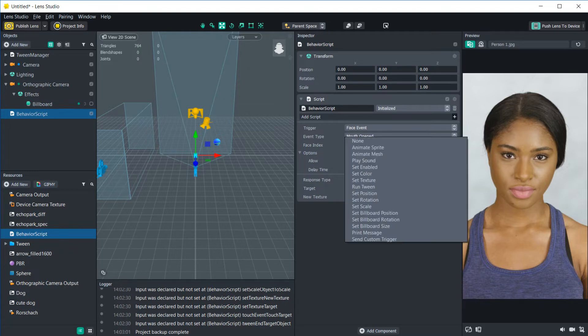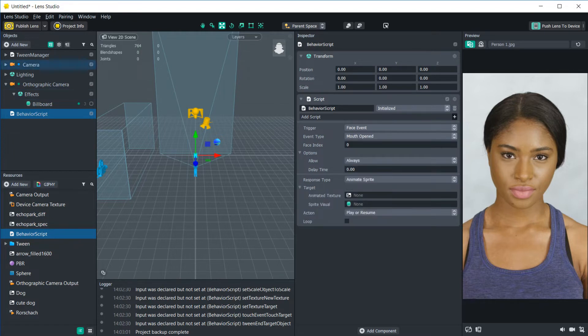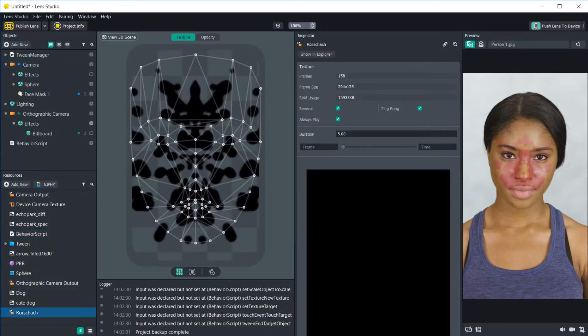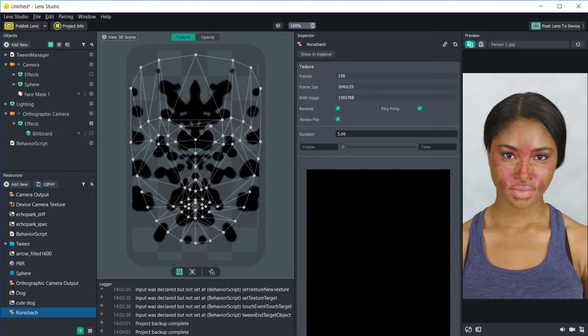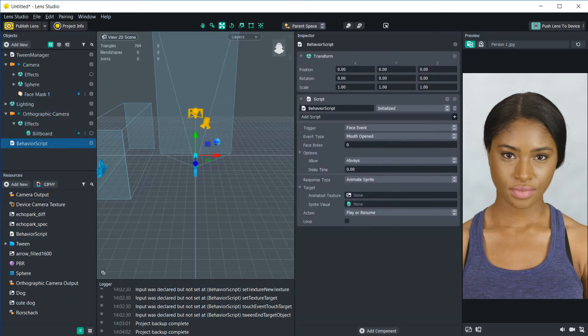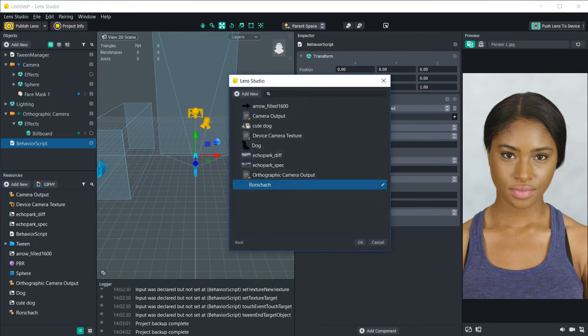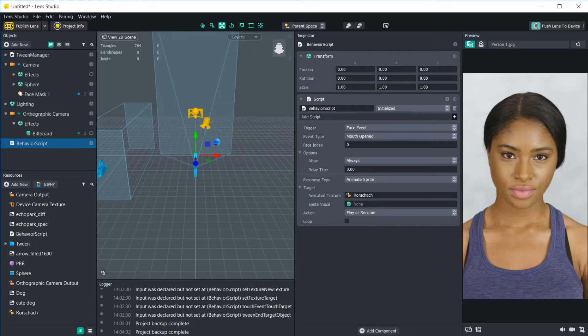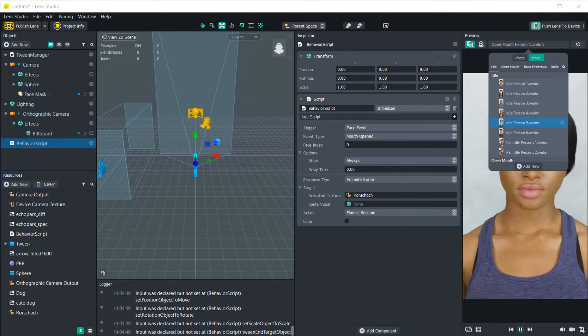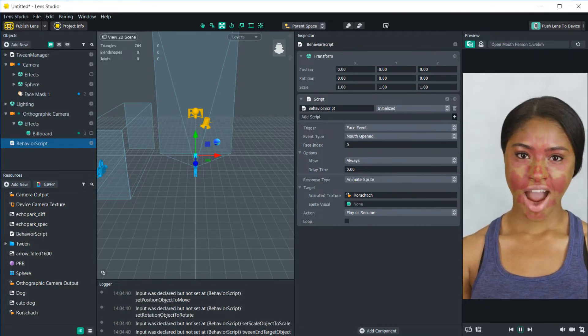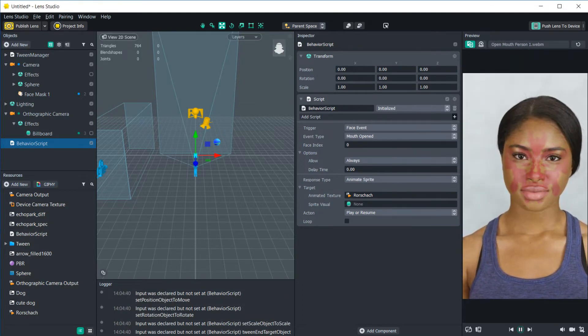And then let's make it so that we have an animated sprite. So I added a face mask in here. And in the face mask, I put this little animation that kind of adds a little Rorschach effect to the face. We're going to make sure that always play is deselected. And then we're going to go into behavior script and select that animated texture. And because it's in a face mask, it's not going to have a sprite visual. But if you did have it on a sprite, you could also select that. So we want it to play when the mouth opens. Let's change the preview to a video where they open their mouth. And now you can see once she opens her mouth, it starts playing.